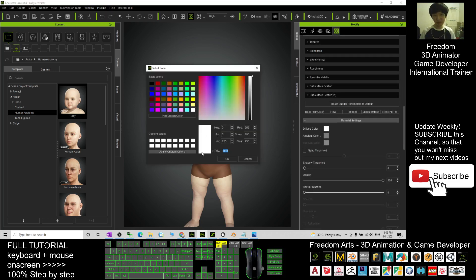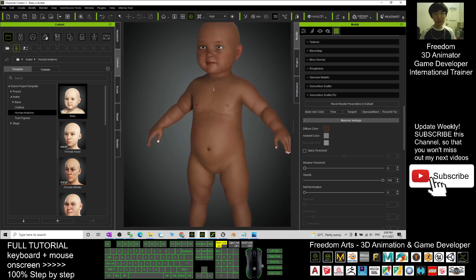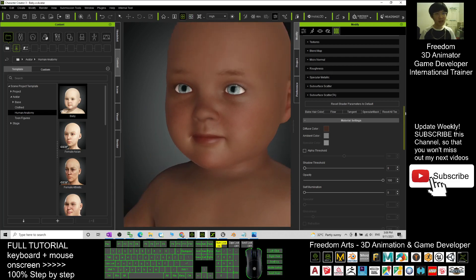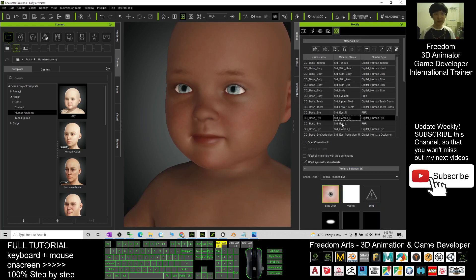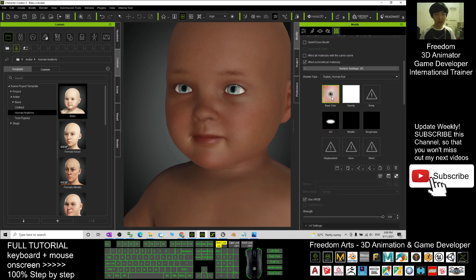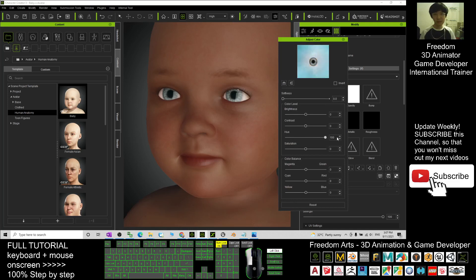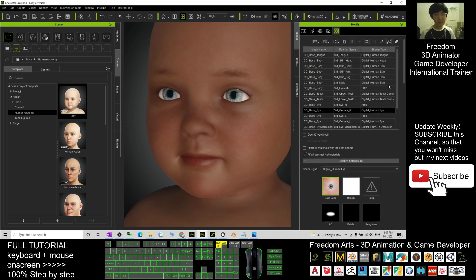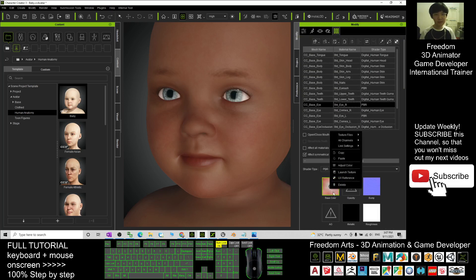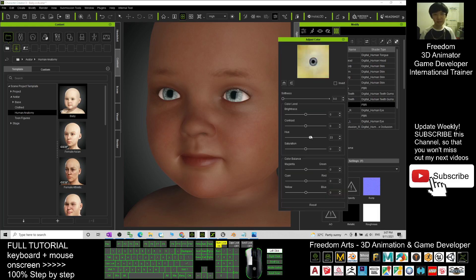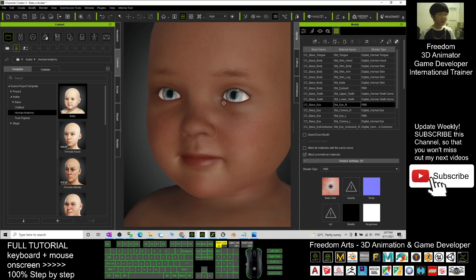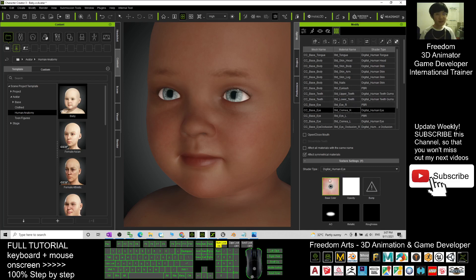Change the skin color here, Ctrl+V to paste. Next, most probably you want to change the eye color. You can search it here under the texture, under the eye — the cornea, cornea L and R. You can right-click to adjust the color and adjust the hue. If you want to completely adjust the iris color, you can just export out all of the textures and change the color.